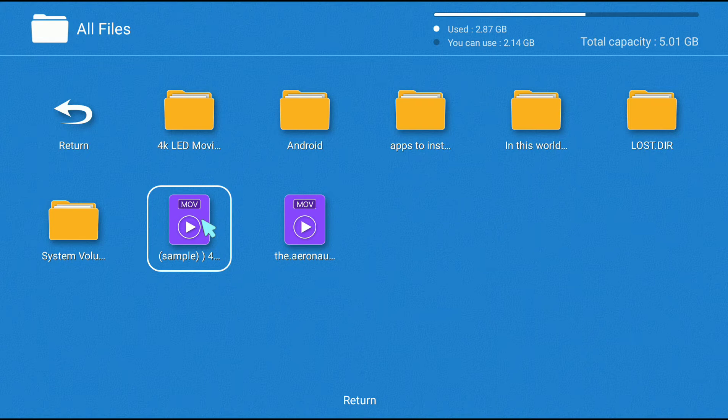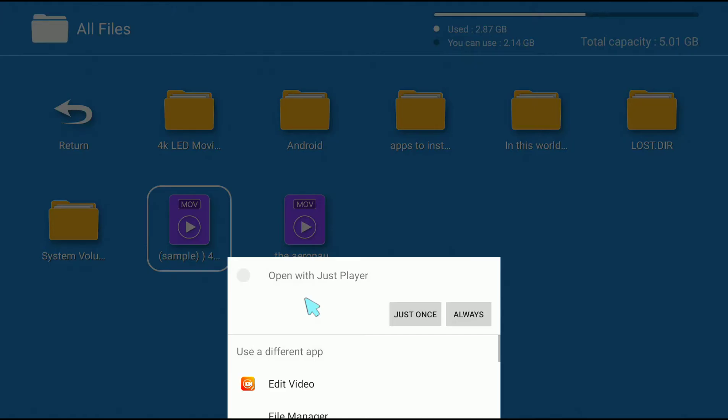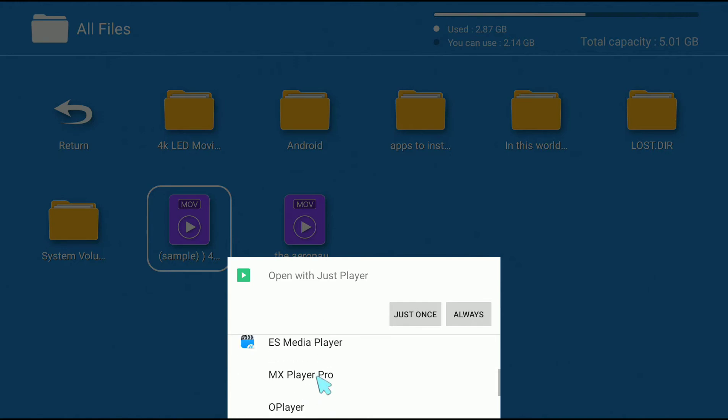Here's the playback on MX Player Pro. I've opened the video in MX Player Pro and it's taking a long time to load.